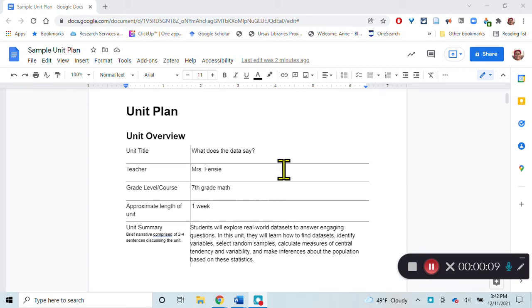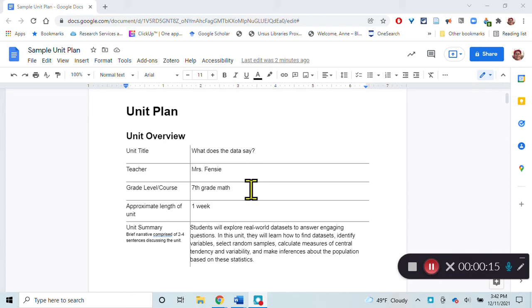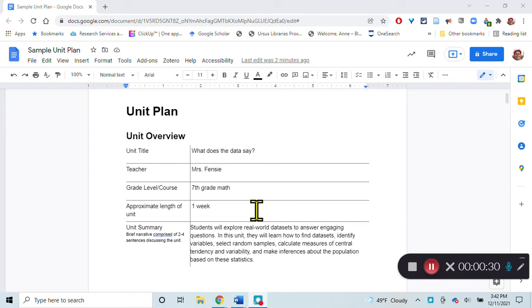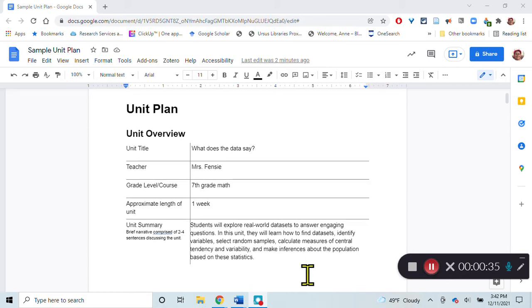In this unit overview the title is what does the data say? This is a unit for seventh grade math that will take about a week where students are learning about how to answer questions about data and how to use data to make predictions and how to select samples from a population.